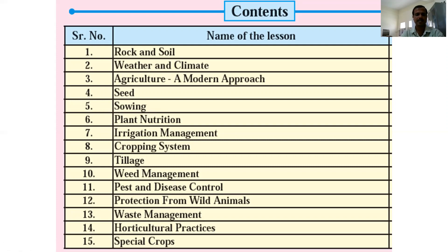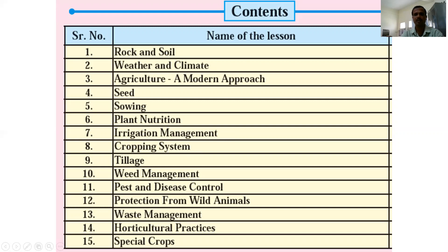Sowing methods include Drilling, Dibbling, and Transplanting. The sixth lesson is Plant Nutrition. We also learn about seeds, plants, and vegetables. Different methods of irrigation are studied, along with cropping systems — including monocropping, double cropping, triple cropping, and intercropping.